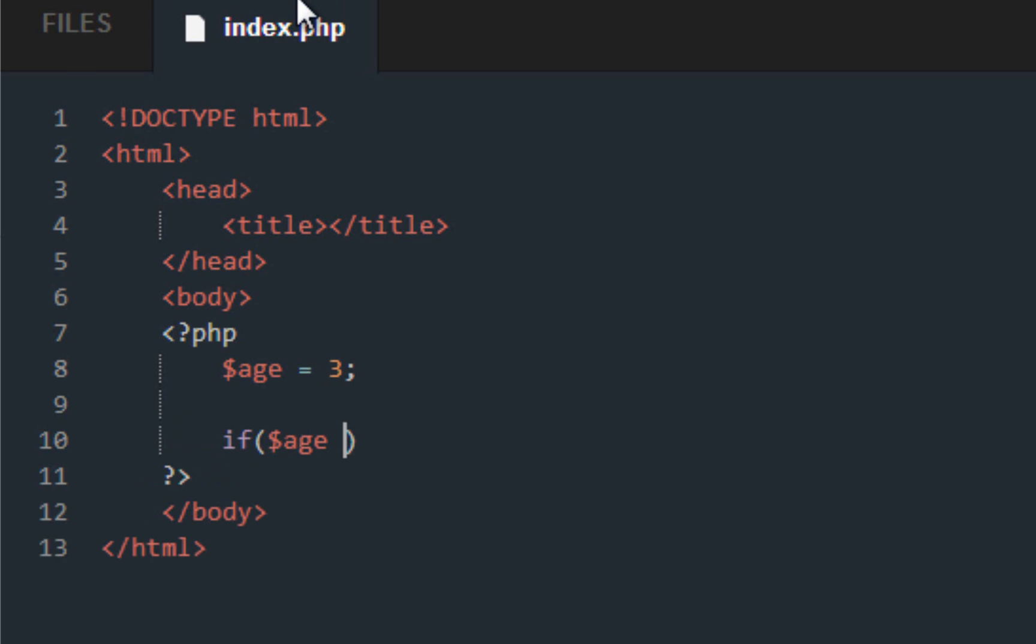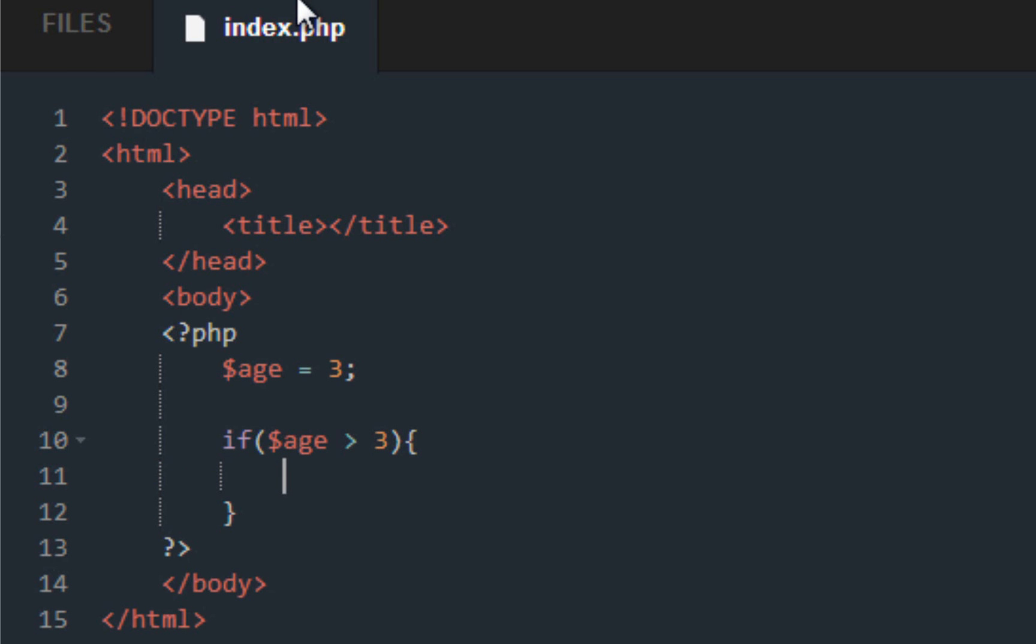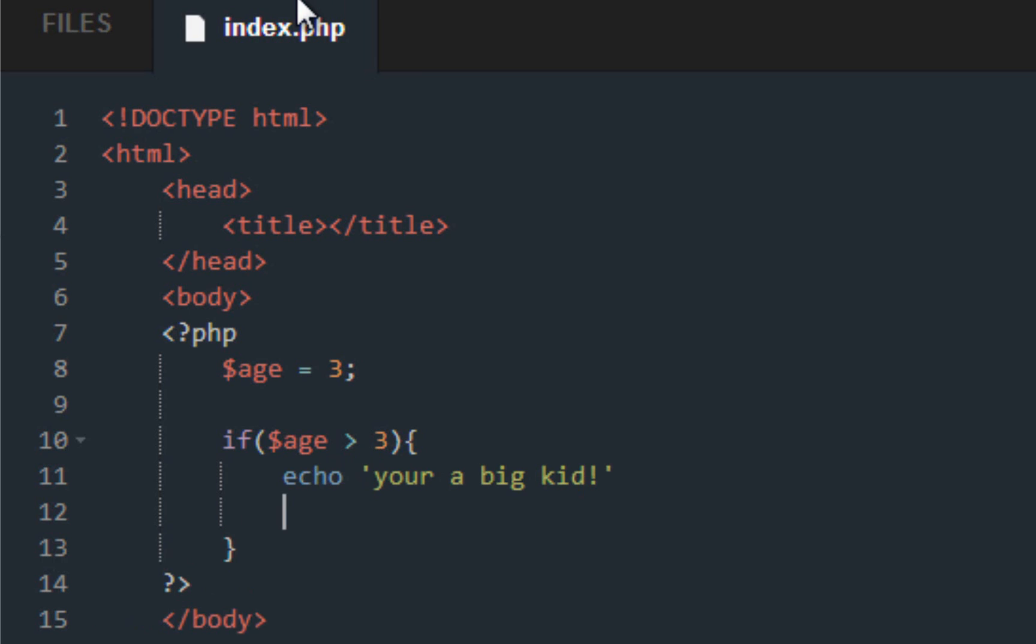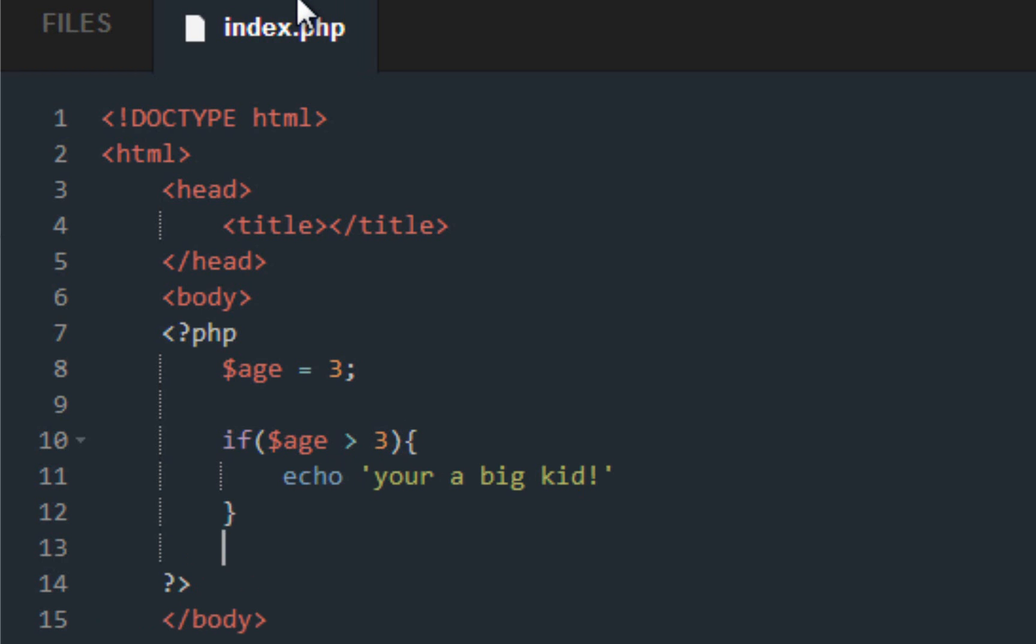Age equals let's say something like three. And it's basically if age is greater than three, this is what happens. Echo 'you're a big kid'.